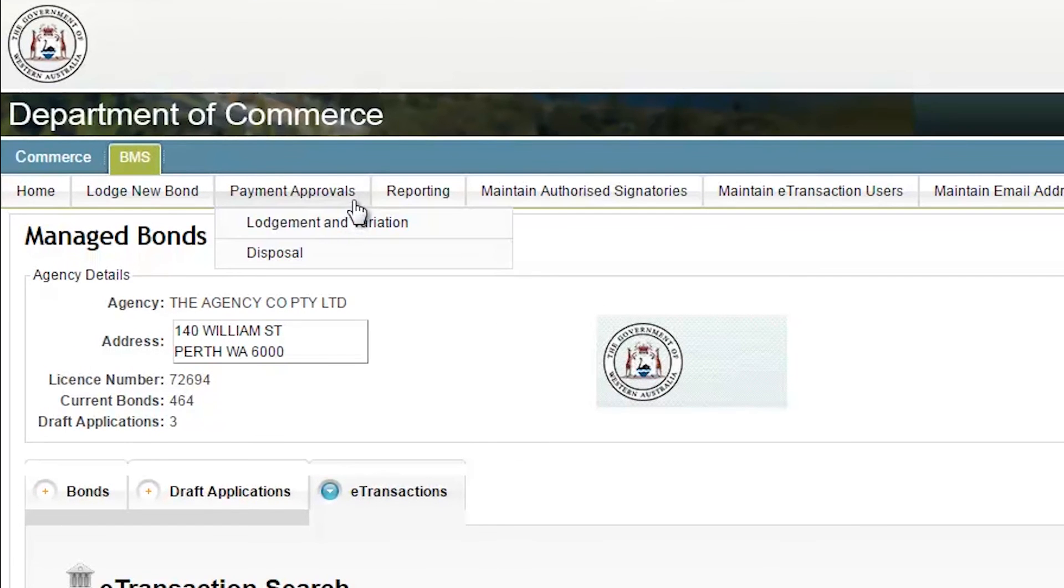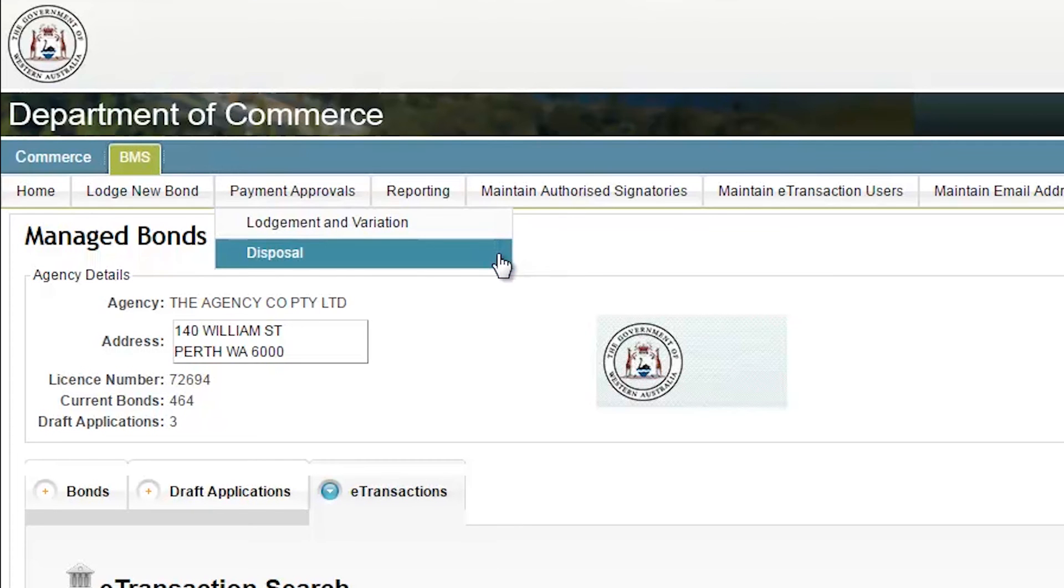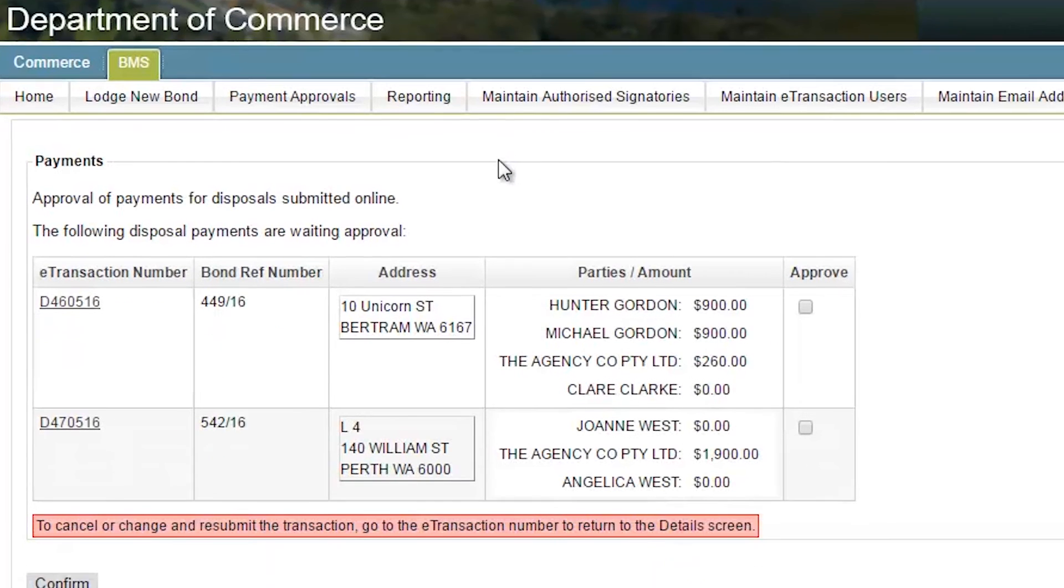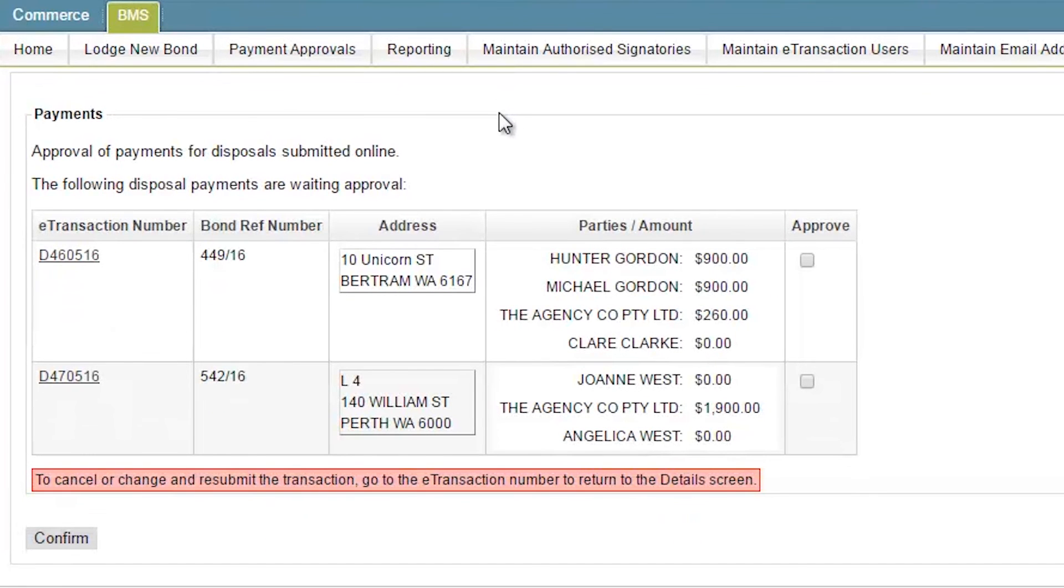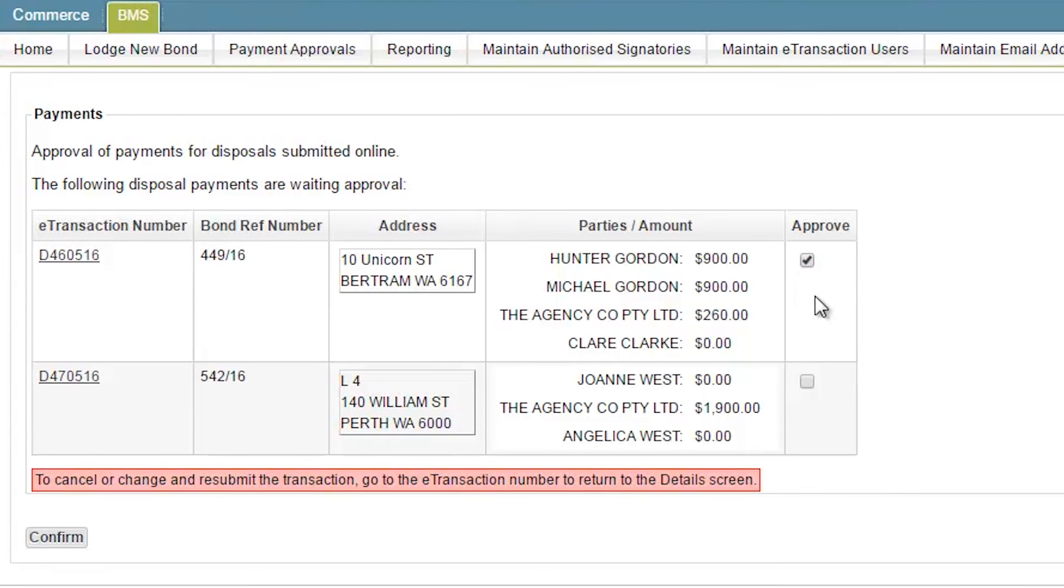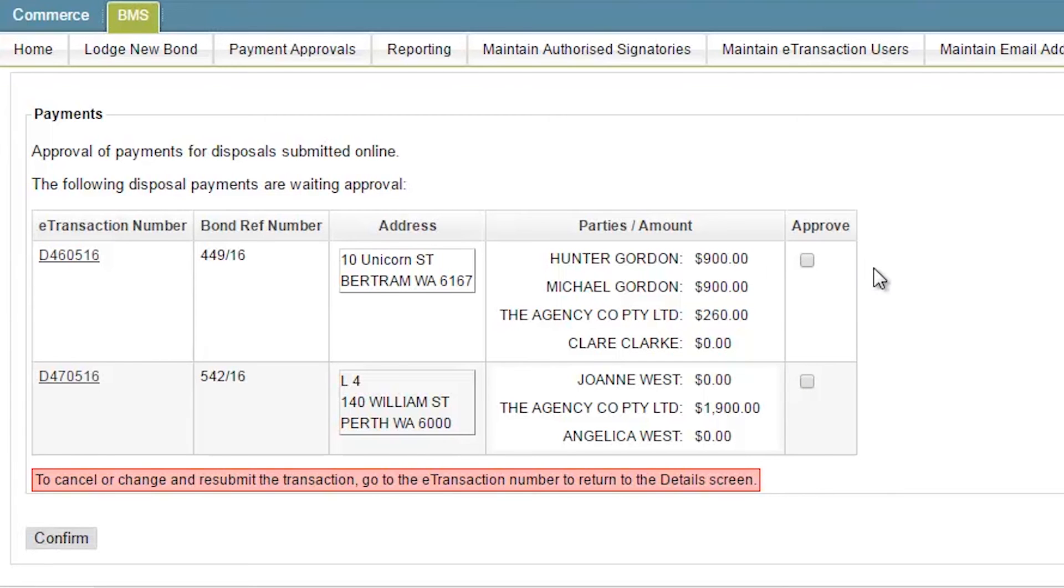Once the Payment Approval screen opens, a list of all bonds awaiting payment approval are shown. You can click and approve more than one payment at a time if you choose to. Only users which have approval level access can complete payment approvals. Access levels are nominated when your agency signs the user agreement and can be amended by your agency's employee account administrator.